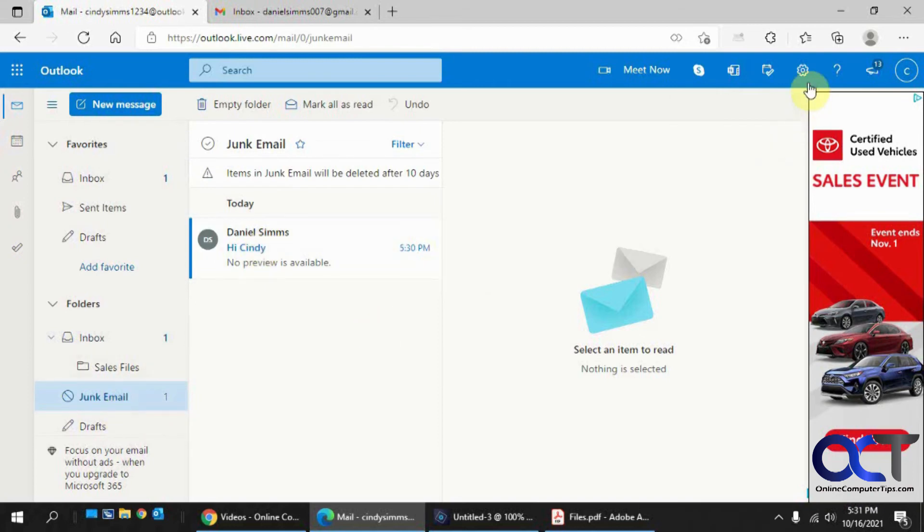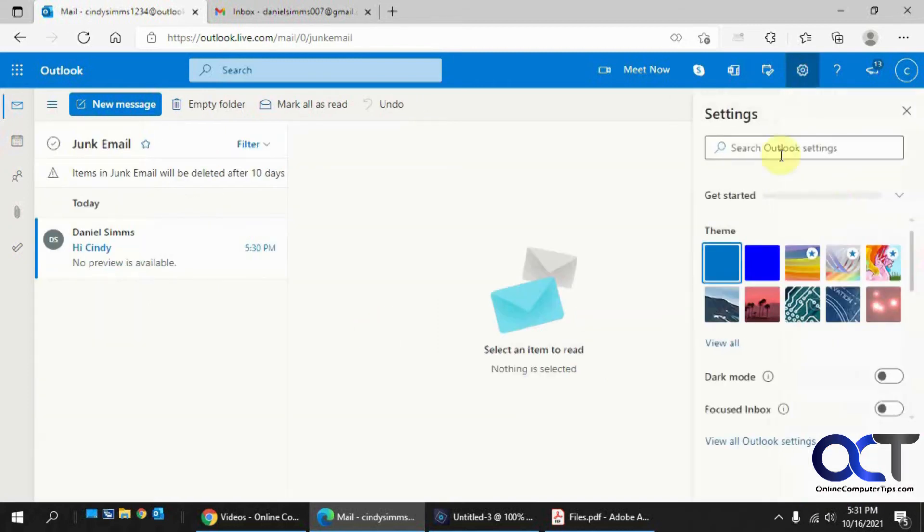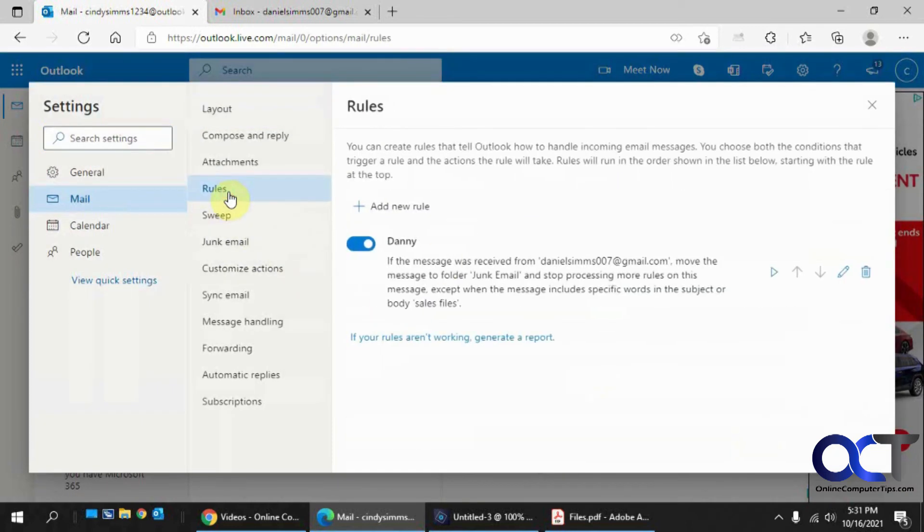So once again, settings, view all Outlook settings, rules. And then you can make a new rule and play with it here.